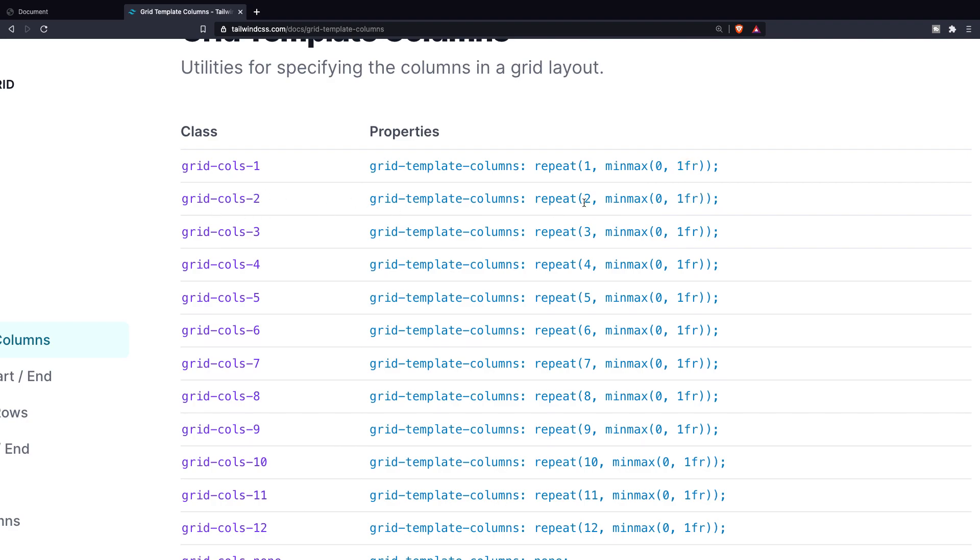If we take a look at the properties that we have right here, you can see a repeat function being called. This will basically repeat the first param—so one, two, three, and so on—and what it will repeat is the one fr. If you're defining grid-cols-2, you're saying repeat it twice, and what it needs to repeat is one fr. Now inside this list, you can see that one fr is being called quite a lot. Fr stands for a fraction, and this can be used when you want to define your grid like any other CSS length. Think about percentages, pixel values, or ems.